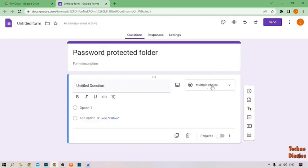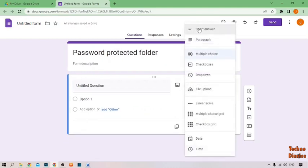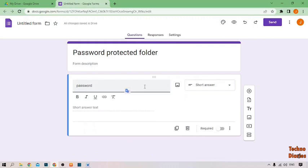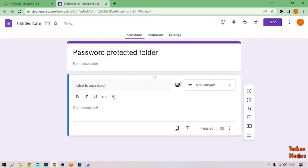There you can see the multiple choice option. Simply click on it and select Short Answer. Then type here 'what is password'. You can see the Required option.